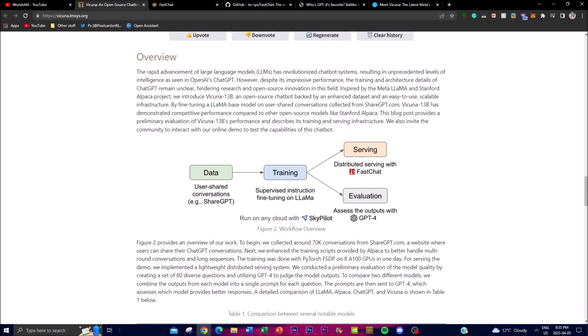Evaluating a chatbot can be challenging as it requires assessing language understanding, reasoning, and context awareness. To address this, the research team proposed an evaluation framework based on GPT-4 to automate the chatbot performance assessment.